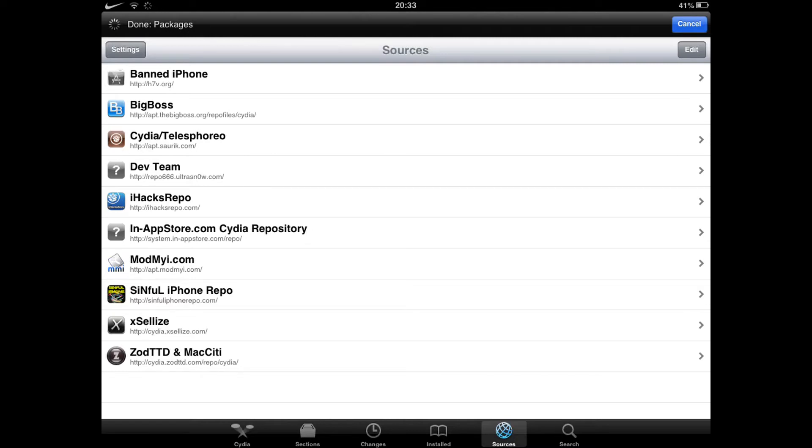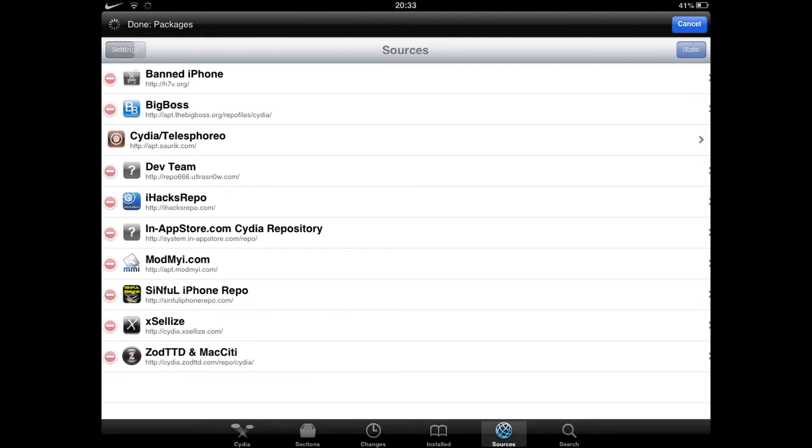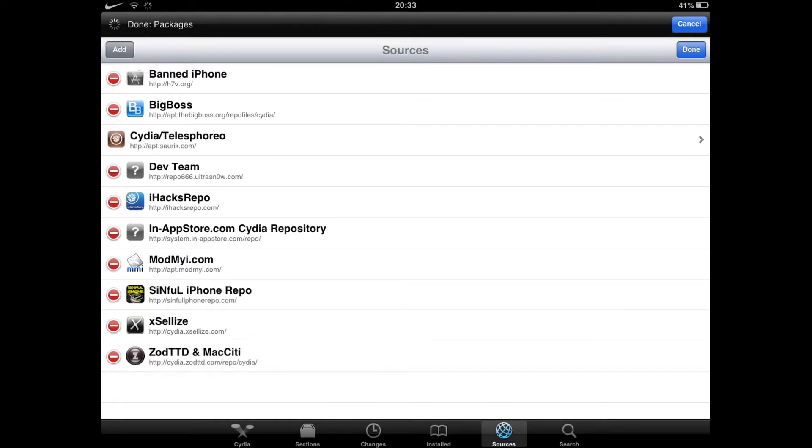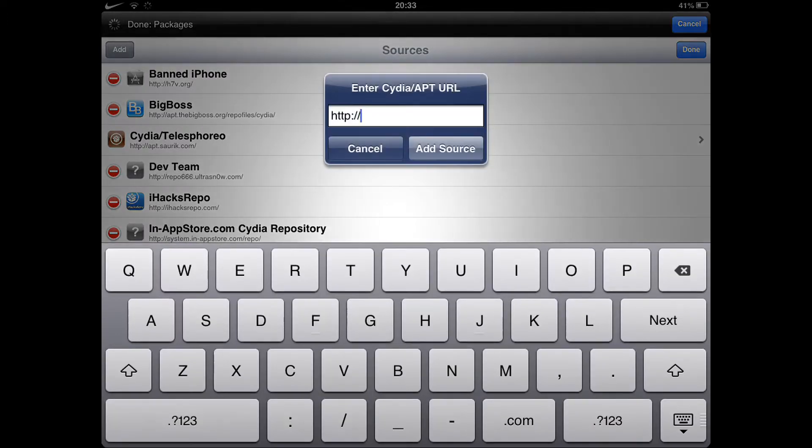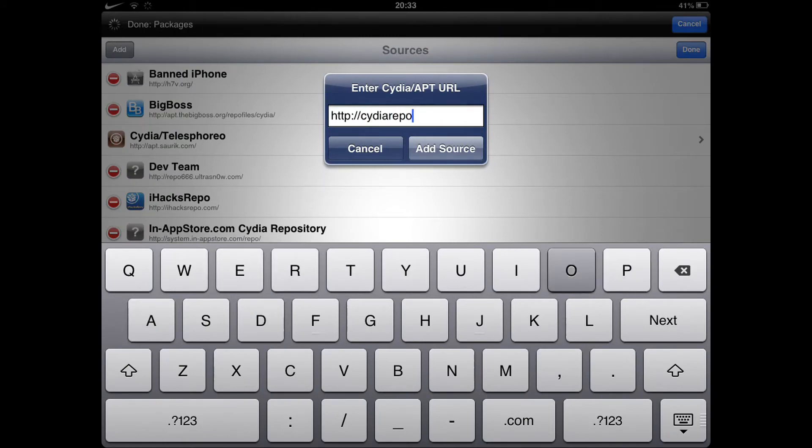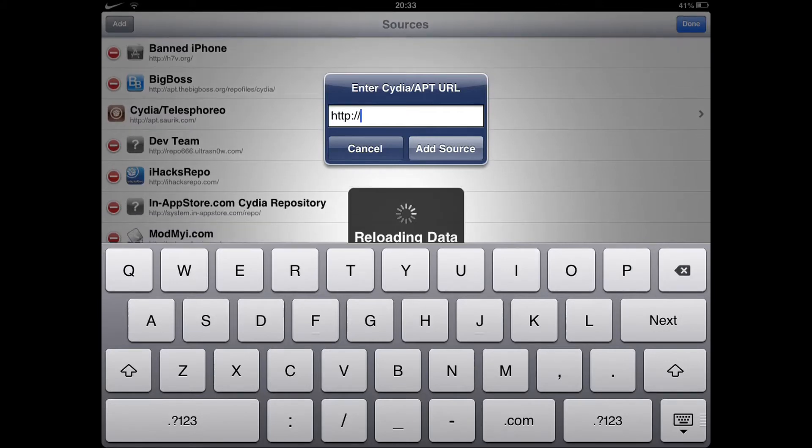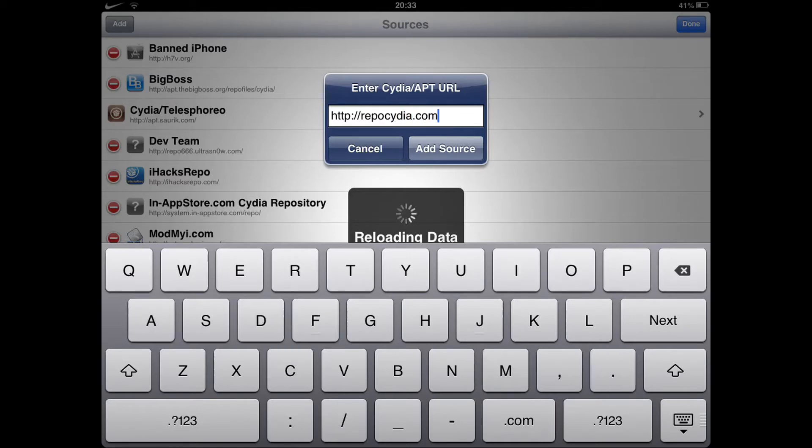Then you'll click Edit and then Add. You want to type in repo.cydia.com. I'll put it in the description. Then you will want to add that source.